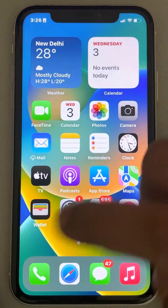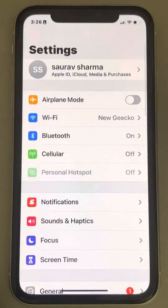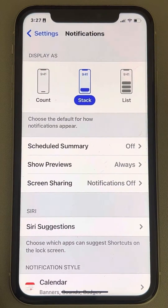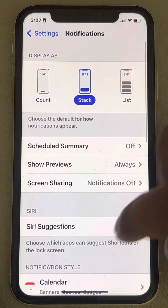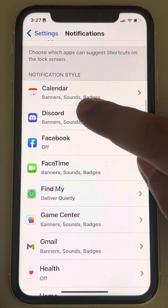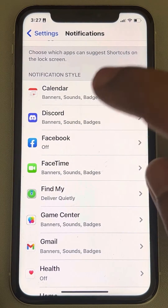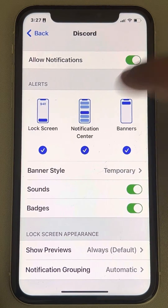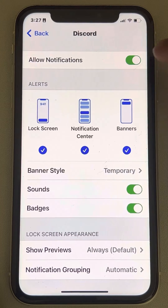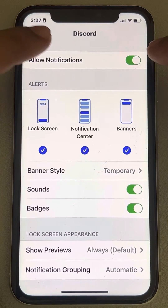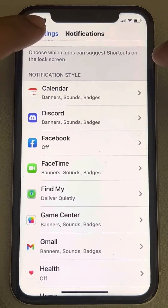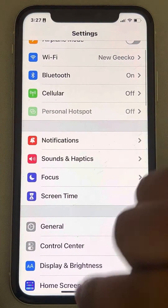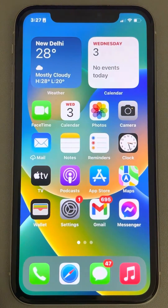If that doesn't fix it, let's move to method two. Go to Settings, scroll down, find Notifications, and then scroll down and find Discord. Tap on it and make sure it is turned on with all the settings selected.